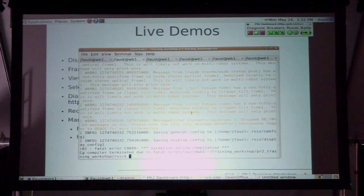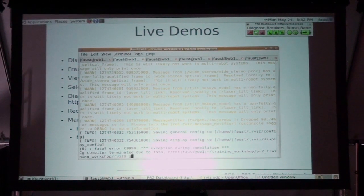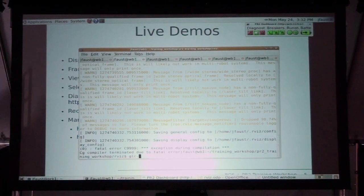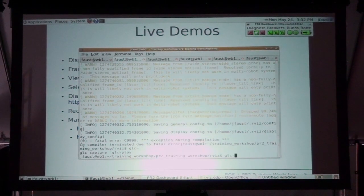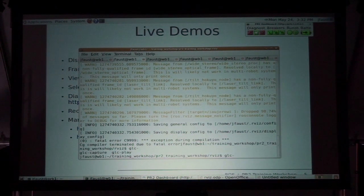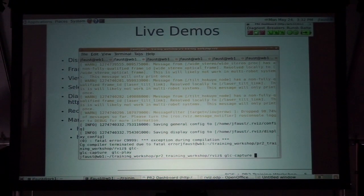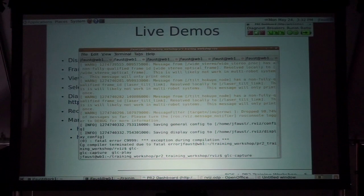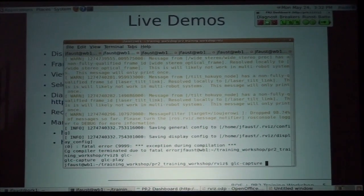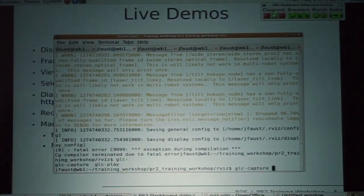So I'm just going to show you really quickly. The program is called GLC. There are two applications: GLC Capture and GLC Play. You have to run Arviz underneath GLC Capture — so GLC Capture, and then the command that you're about to run.